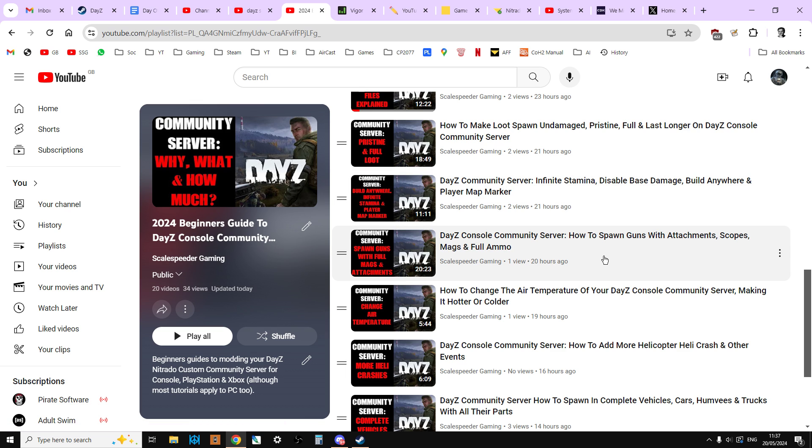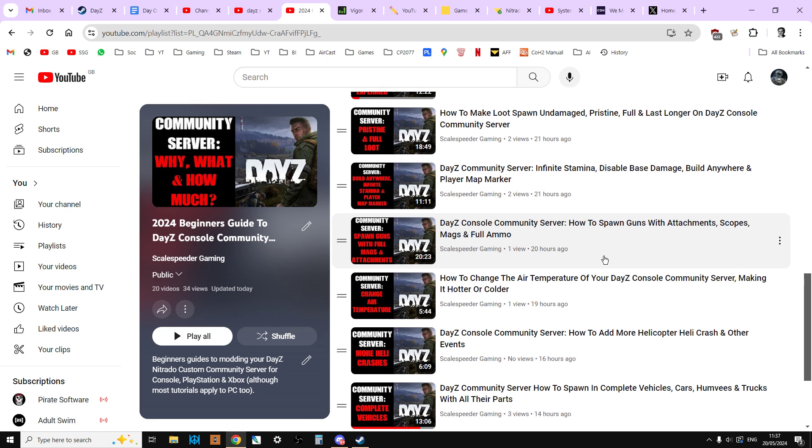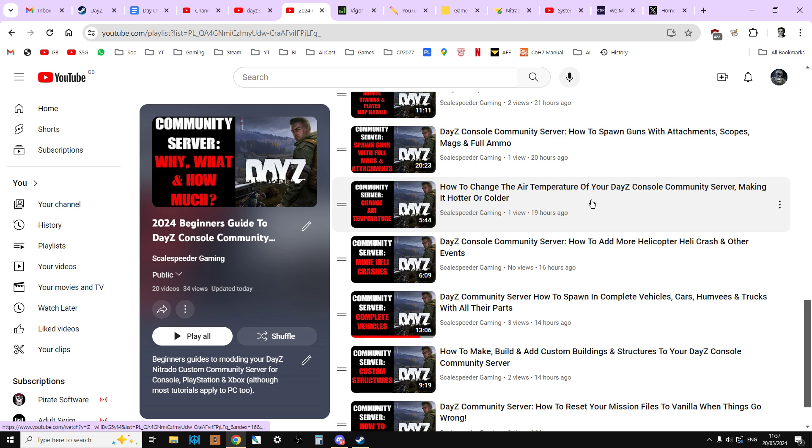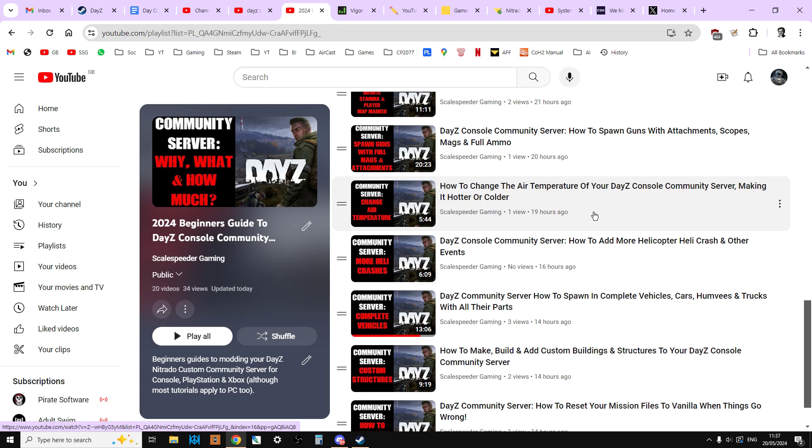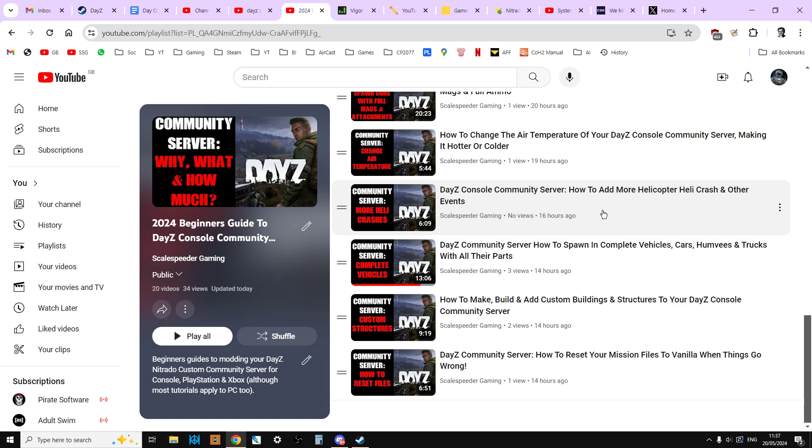We look at how to spawn guns with attachments, so scopes, mags, and full ammo. How to change the air temperature or the ambient temperature of your server to make it hotter or colder for players. How to add more helicopter heli crashes. And I look at some of the other events as well, but it's mainly about heli crashes.